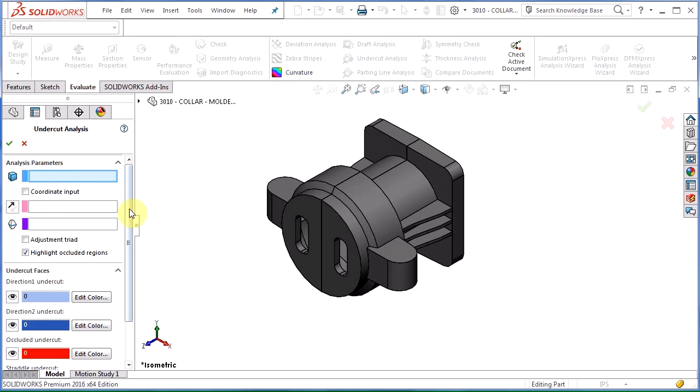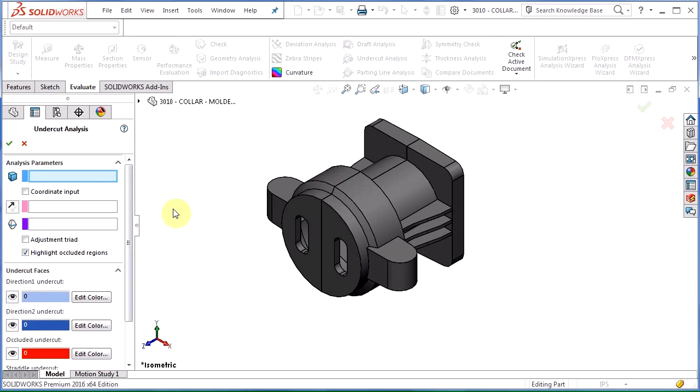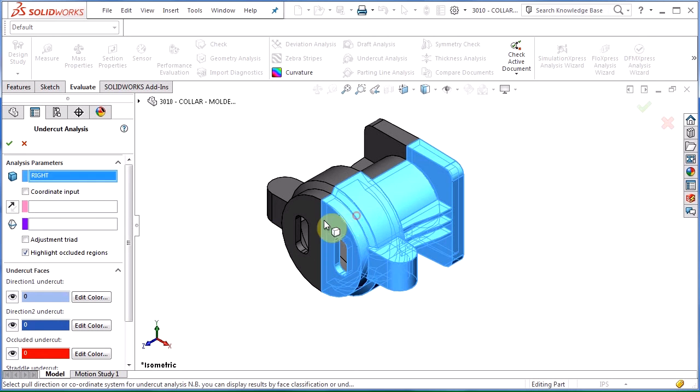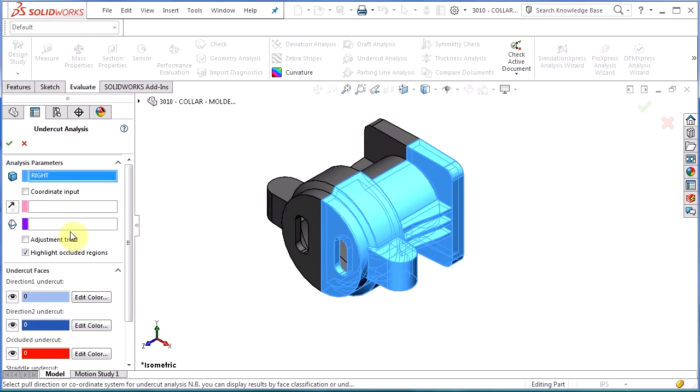Now the reason this box is showing up is because I have two separate bodies here. If I only had one body, it wouldn't show up here. So let's just pick the right side of this part and then move on with our selection.